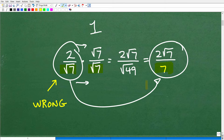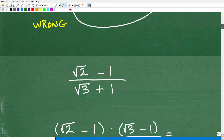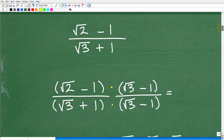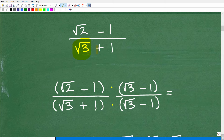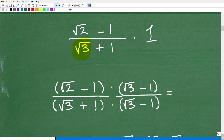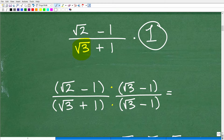Now looking at the actual problem, I have an irrational number in the denominator. It doesn't matter that I'm adding 1 to it — if you have any irrational number in the denominator, you have to address it. We're going to multiply by 1 again, but this time the form of 1 I have to use is a little different. I'm going to have to use something called the conjugate.